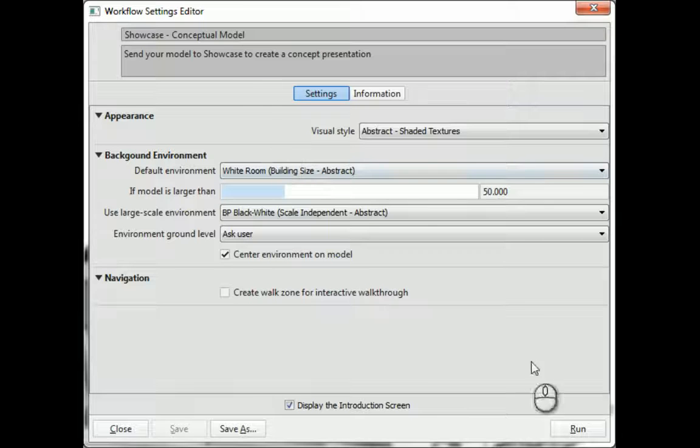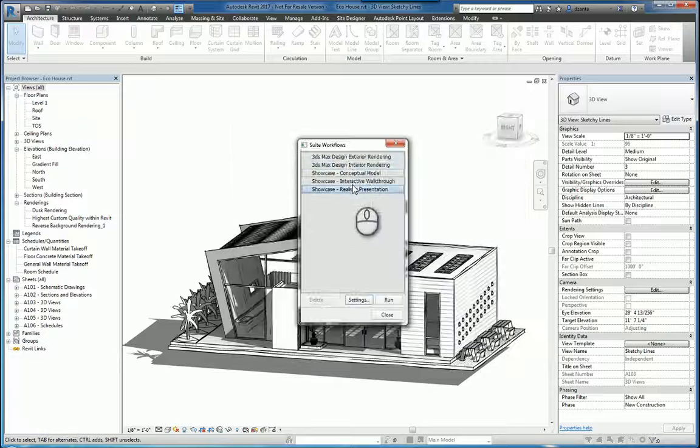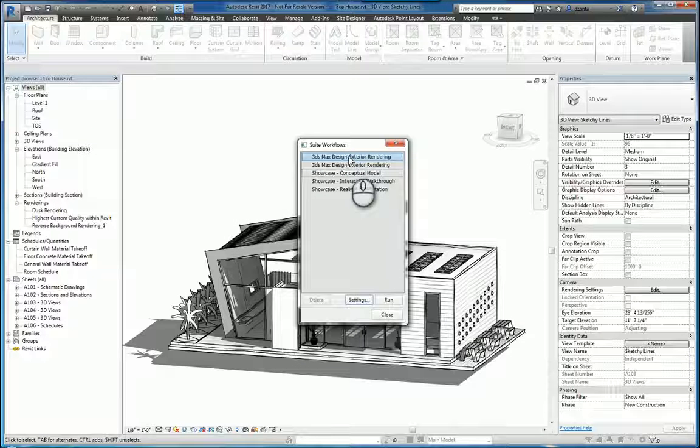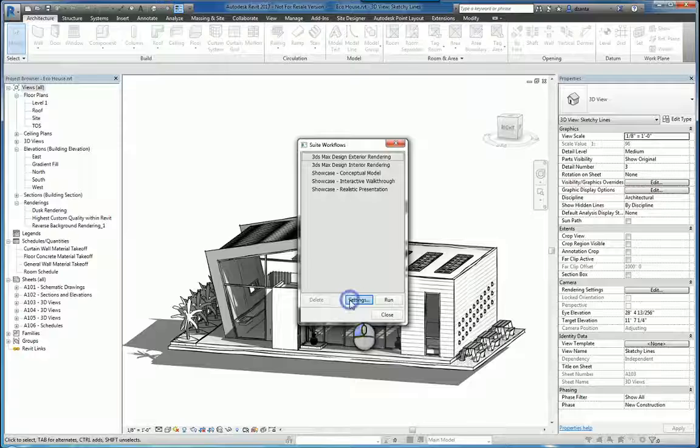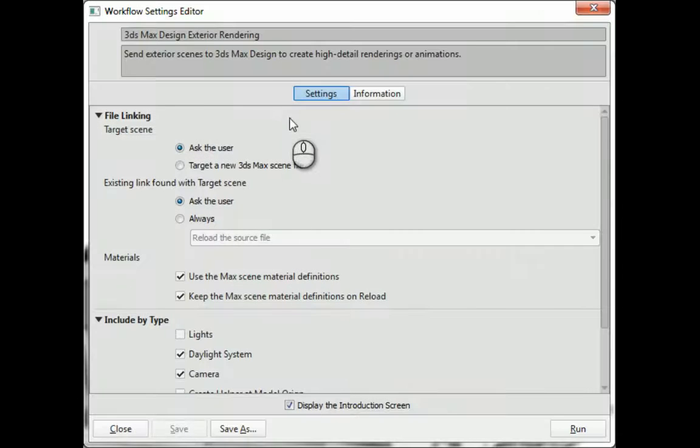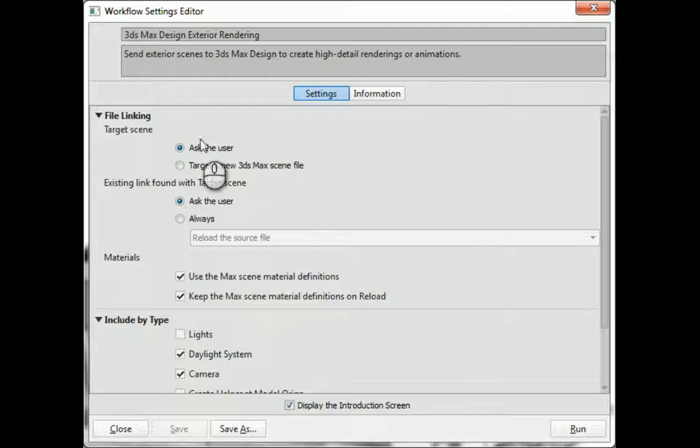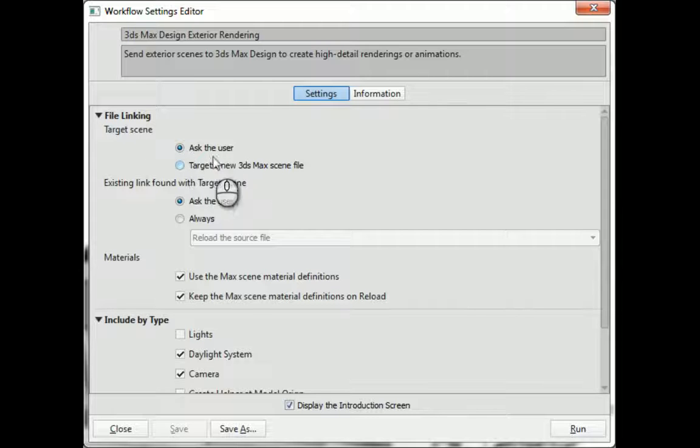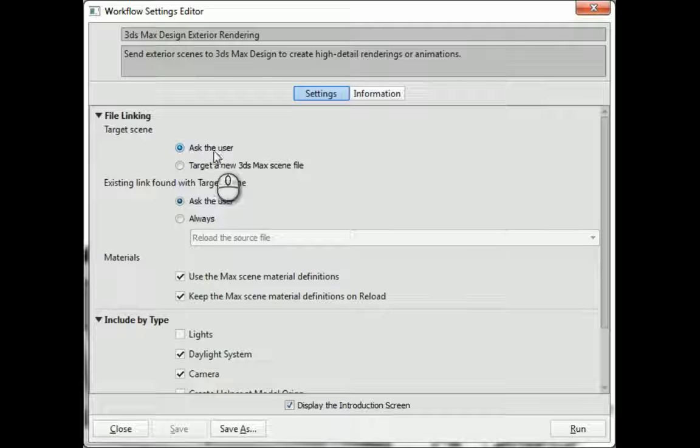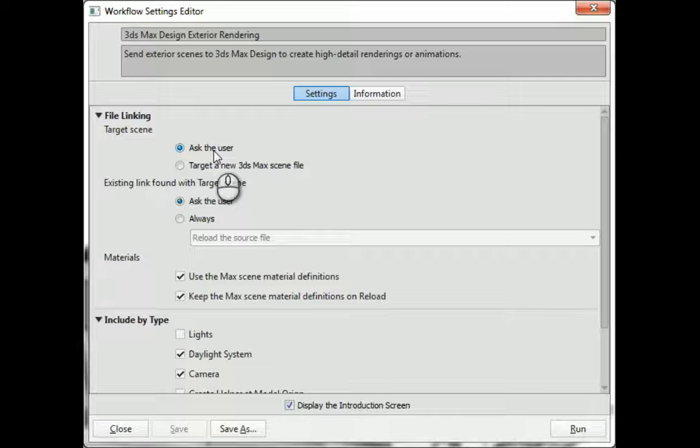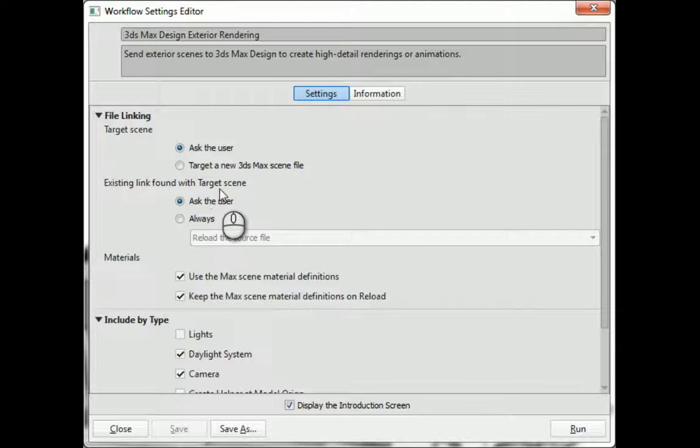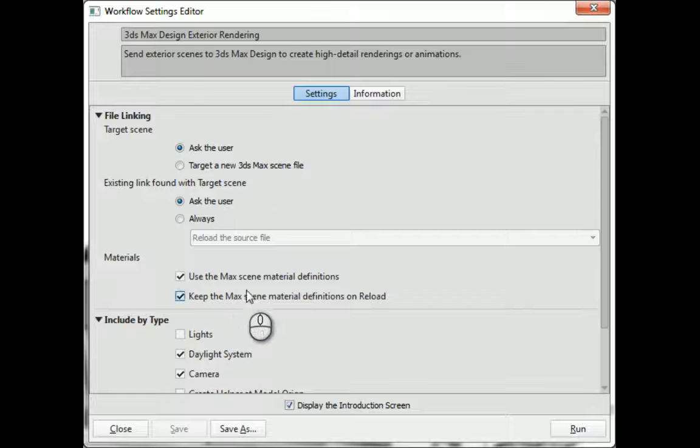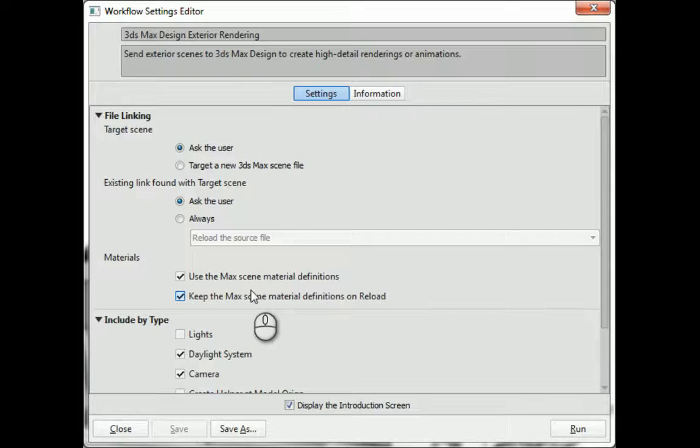If I go back and pick something else, say 3ds Max Design Exterior Rendering, and go to its settings, you'll see it has a different set of options available. For example, file linking, if the target scene is going to be inputted into a new 3ds Max scene file, or if it's going to be prompting the end user to specify something. And same thing with any existing links found in the target scene. Materials by default should carry across, and they're checked by default. If you uncheck them, then they won't come across.